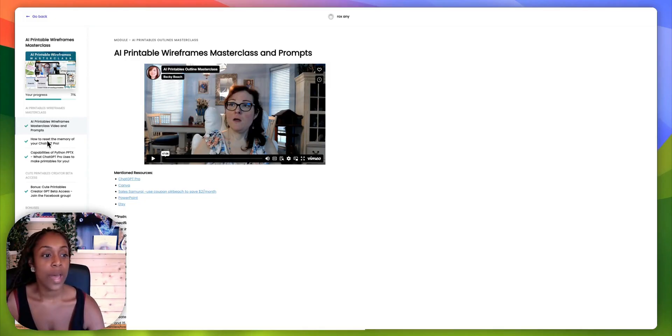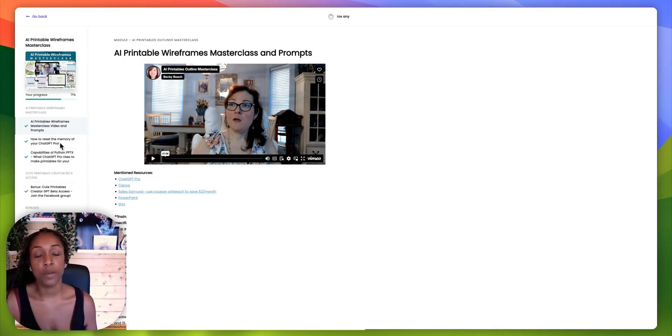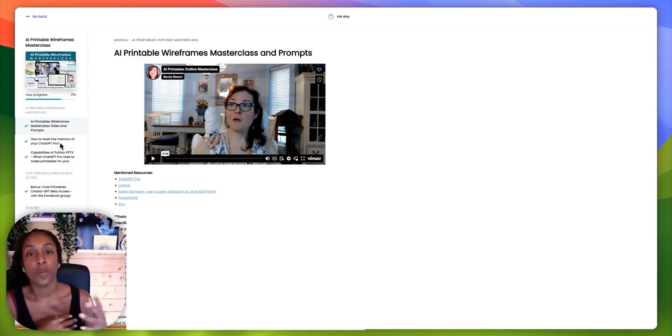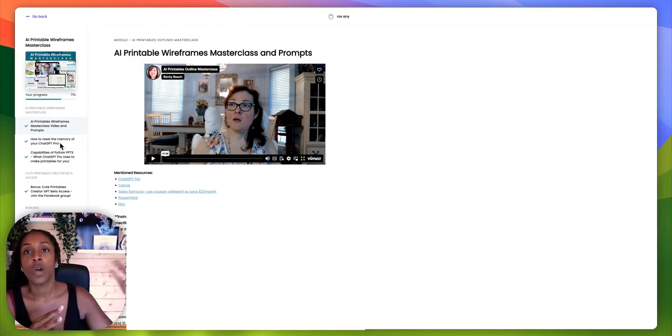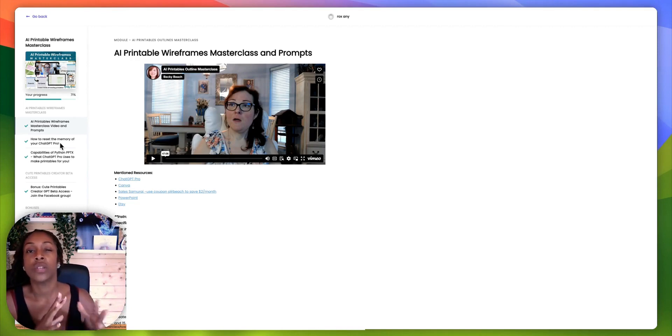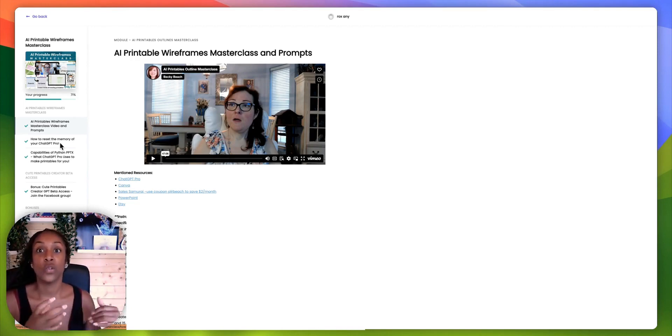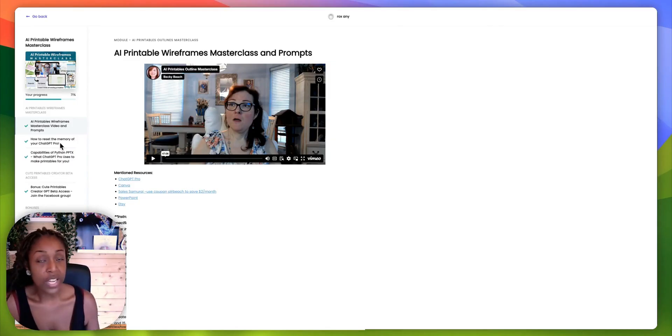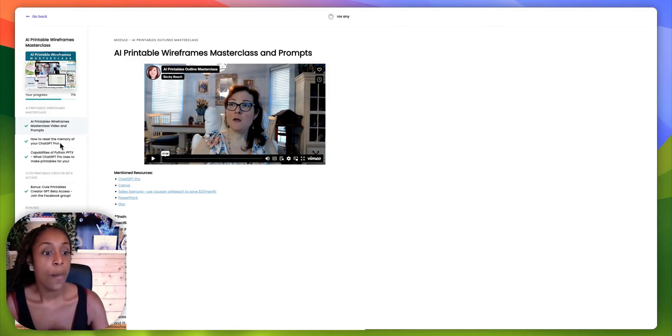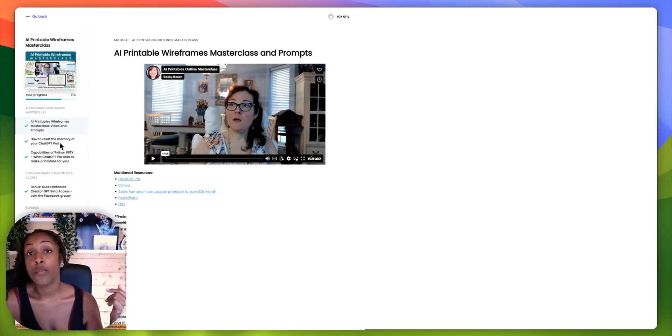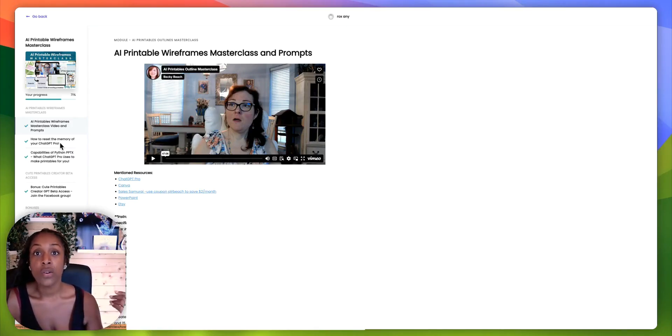And there's also a video on how to reset the memory of a ChatGPT Pro. She explains a bit more in detail. It's just sometimes ChatGPT will sometimes go off on a tangent. And so it's just how to reset that and get it back to where it needs to be in order to create your printable. And one thing you do need to know is that it's using the ChatGPT Pro paid version in order to make the most of this.